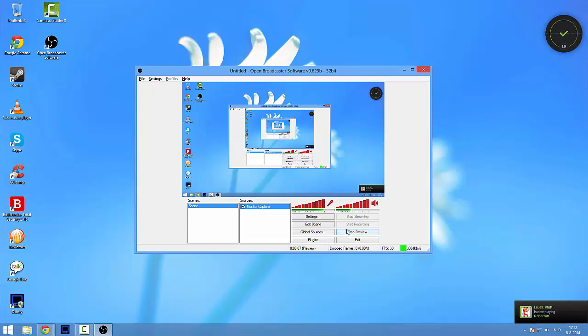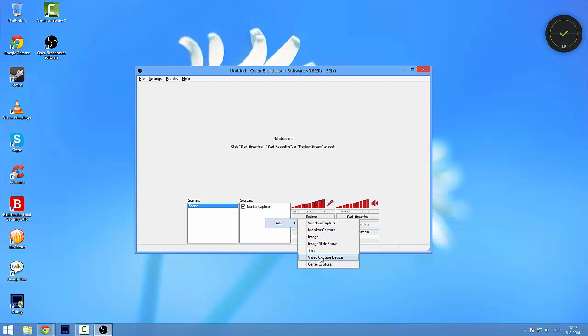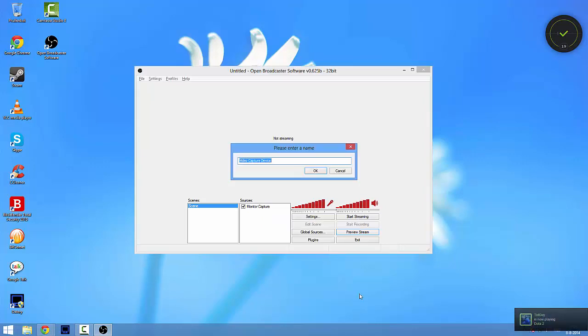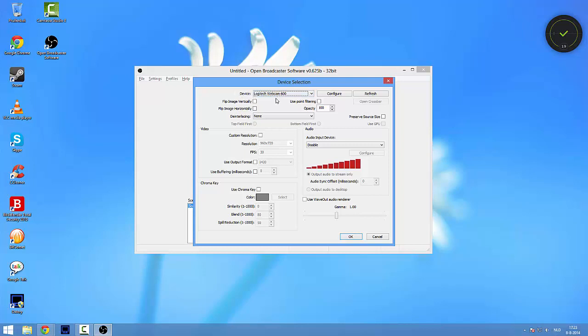And if you would preview the stream now, it's not black and you can actually see everything. Now if you're a guy or a girl that wants a webcam on your stream, just right click there again, add a video capture device, just click on OK and at device selection it will probably automatically select your webcam.